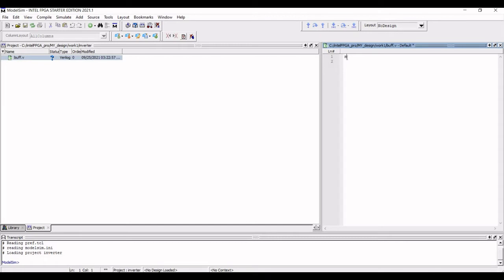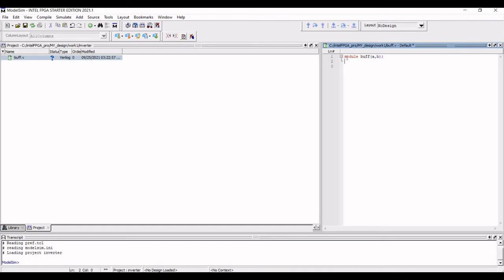Now in this particular coding, the Verilog module is a buffer. Now we have to define the declaration and the body. In declaration, the input and output is listed. Now the name of module is buff. And in this case, the input is defined as A and the output is defined as B. Now we must define the signal assignment.